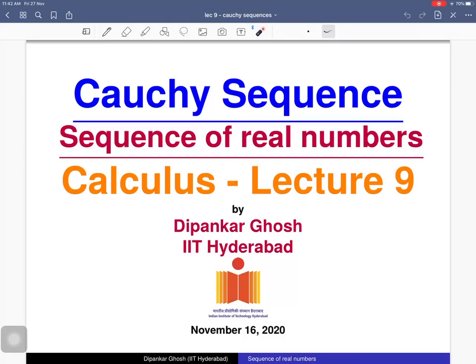Welcome to the ninth lecture on sequences of real numbers. Today we will discuss Cauchy sequences. We will define what a Cauchy sequence is, see two examples, and then prove a theorem which states that a sequence is convergent if and only if it is a Cauchy sequence. At the end we will see how we can use this theorem to verify whether a sequence is convergent or not.